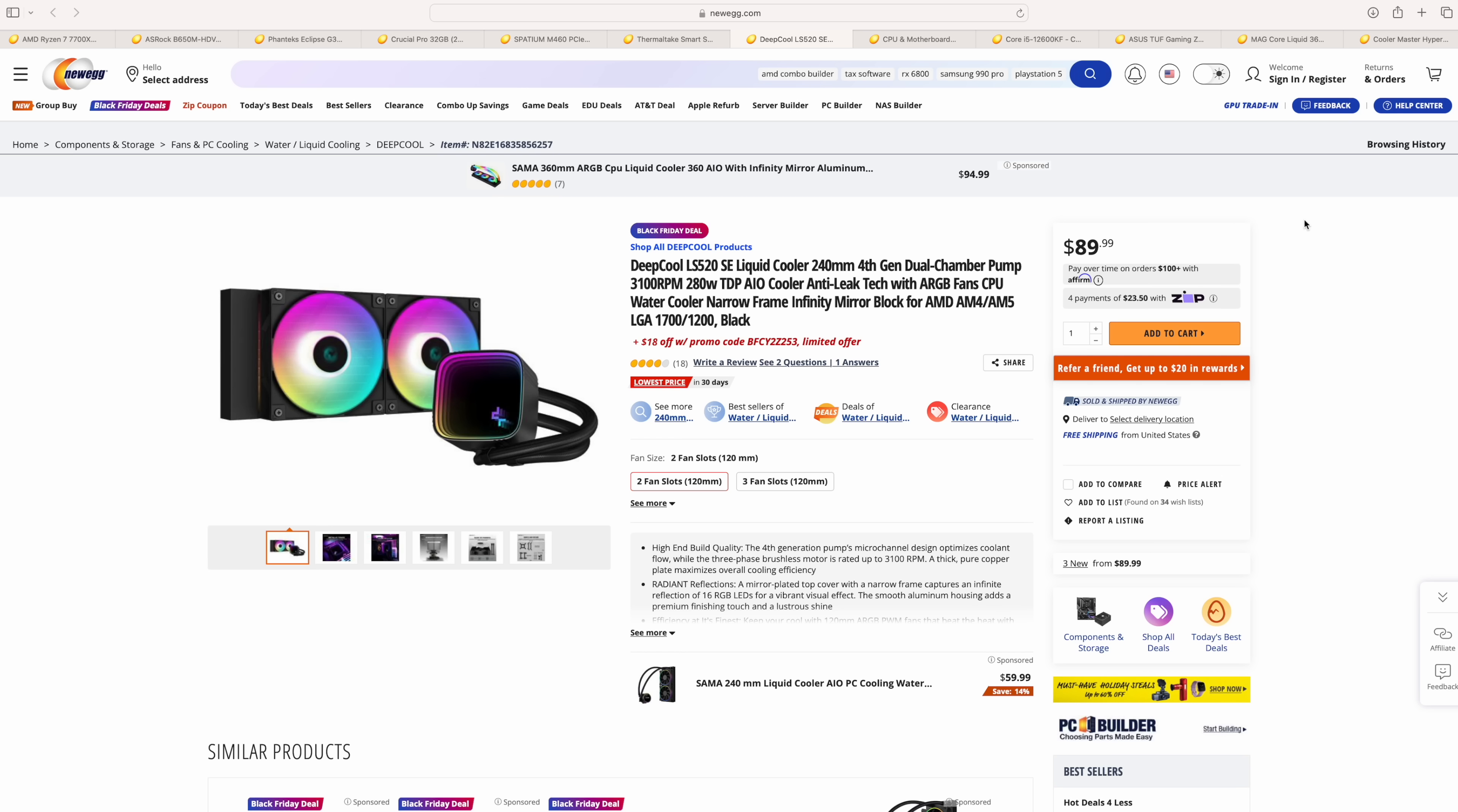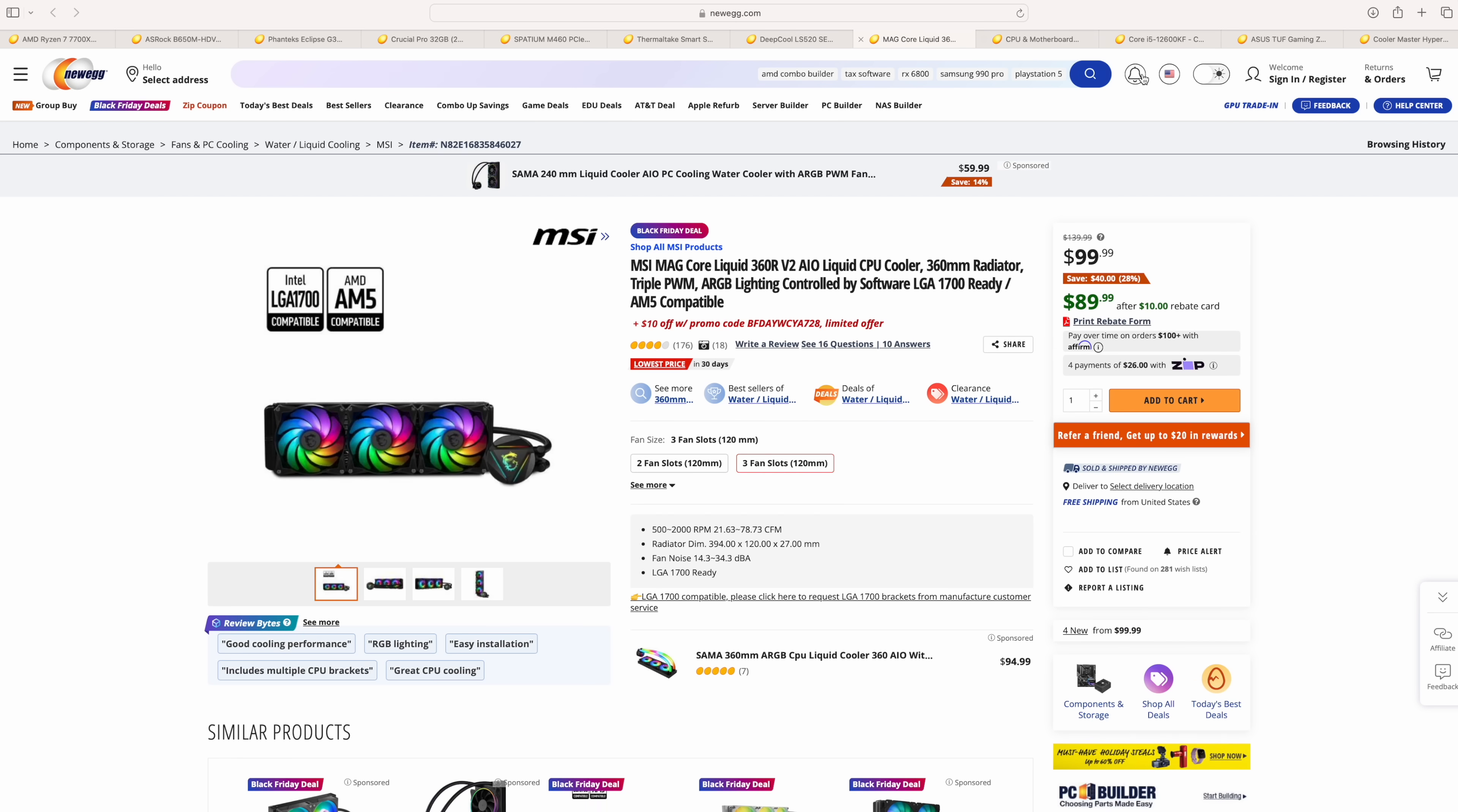You could also put it up front if you wanted to, but for a few more dollars, you can go with the MSI MagCore 360R. This is the version 2, 360mm AIO, which is going to fit right up front in that case. $99, Black Friday deal. Plus, you get a rebate, so after it's all said and done, you're only paying $89.